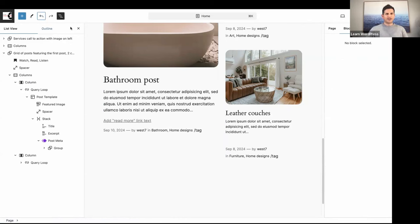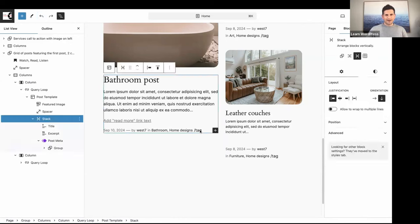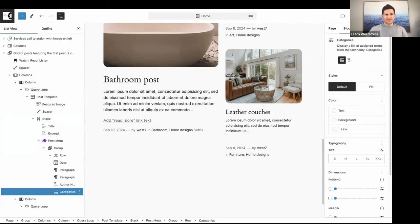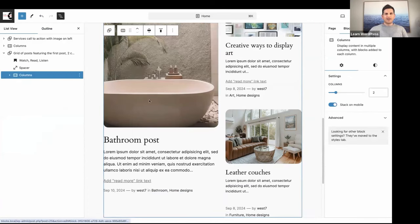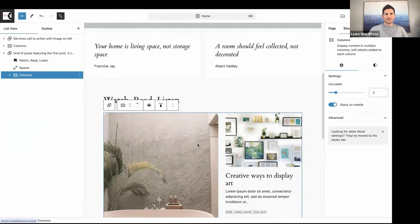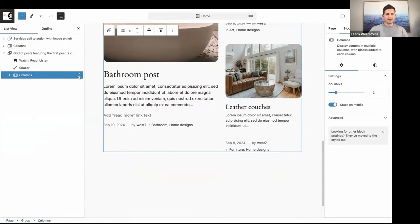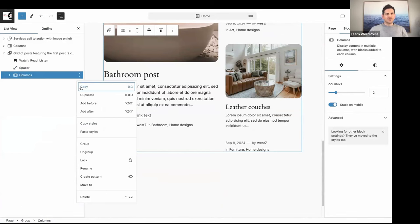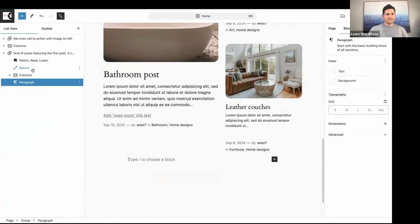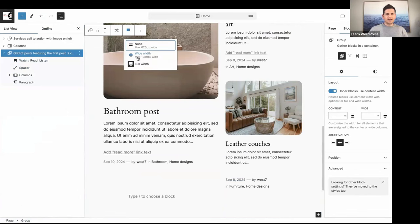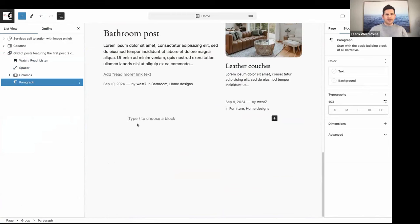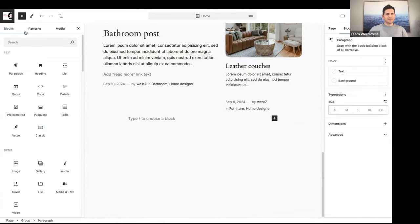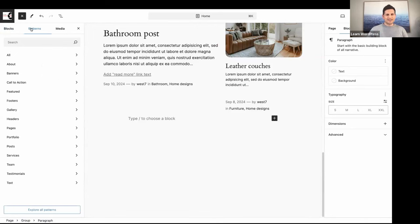I'm going to remove the tags — I actually like the current display. Our latest posts are now in place on our static home page. The last thing I wanted to add was another pattern, so let's click Add After, confirm this is also full width, and add another pattern.